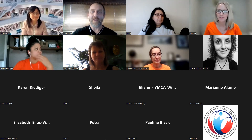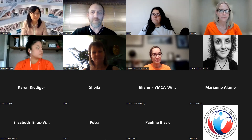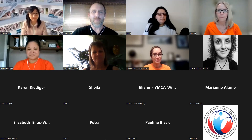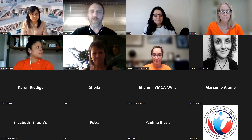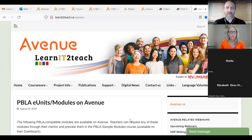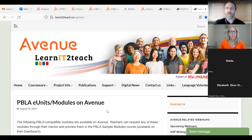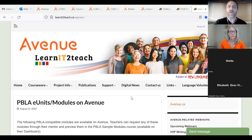Thanks, Teresa. I'm going to share my screen now and give you a view of the AvenueLearnITtoTeach.ca website. The link is going into the chat as well. The Avenue LearnITtoTeach project does several things: we train teachers to use an LMS — in our case Moodle — with the Avenue project, and we also build the courseware for teachers to use with their students. If you'd like to go to Avenue.ca, that's where the courseware is housed and where the training takes place.